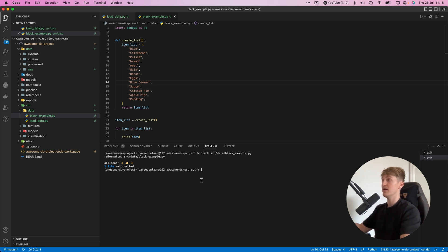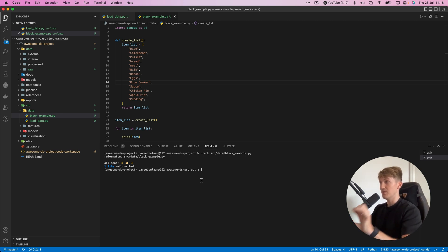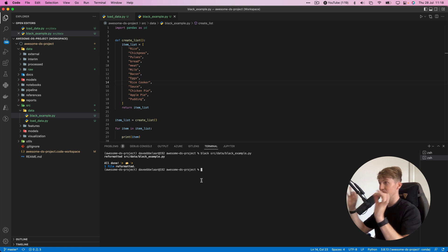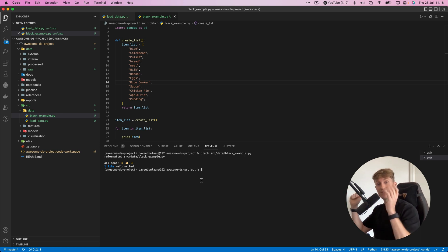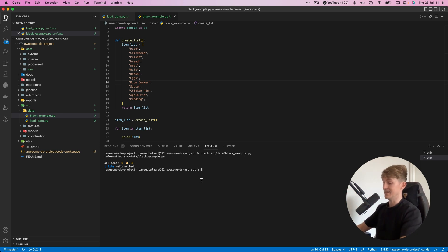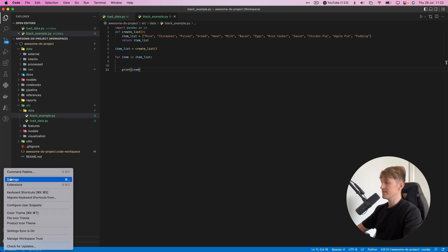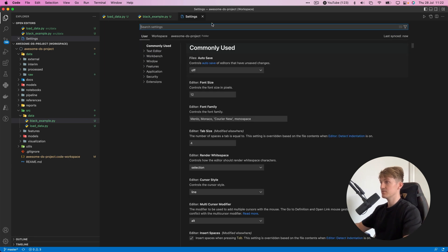For each file or folder you would have to run this command whenever you want to format your code. But VS Code has a really awesome feature to do this automatically. I'll now show you how to do that. We go to the settings.